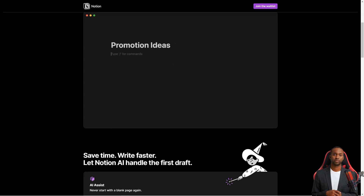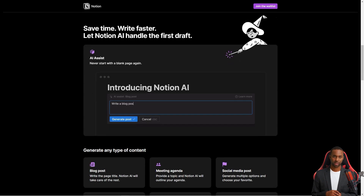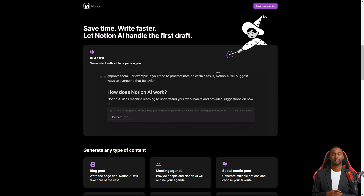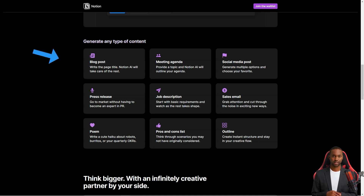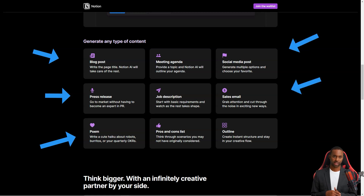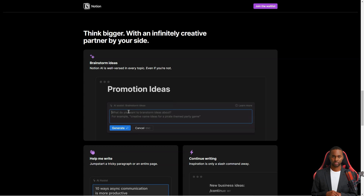One thing that sets Notion apart from other productivity tools is its modular design. You can freely arrange and customize your workspace's layout, making it your own. Notion also has a library of templates you can use as a starting point for your projects — there's a template for everything, from writing articles to planning a product launch to scheduling an event. And if you can't find a template that works for you, you can always create your own from scratch.